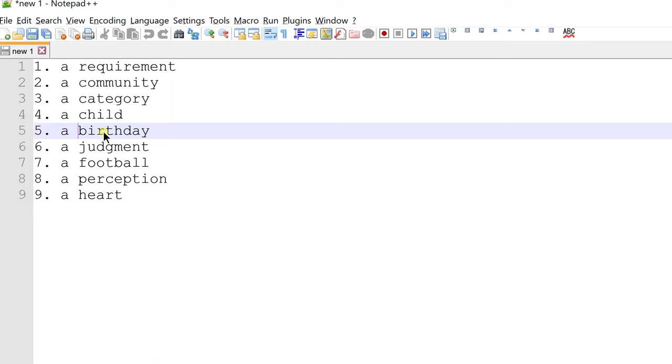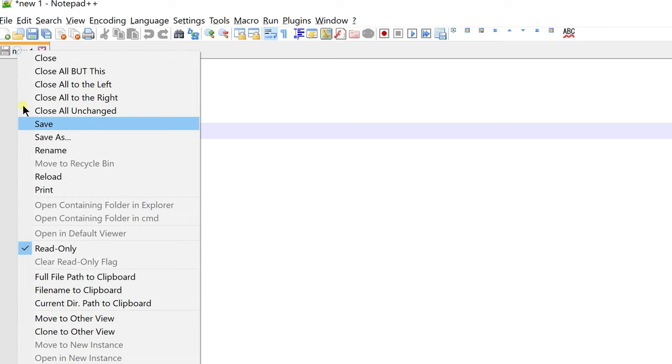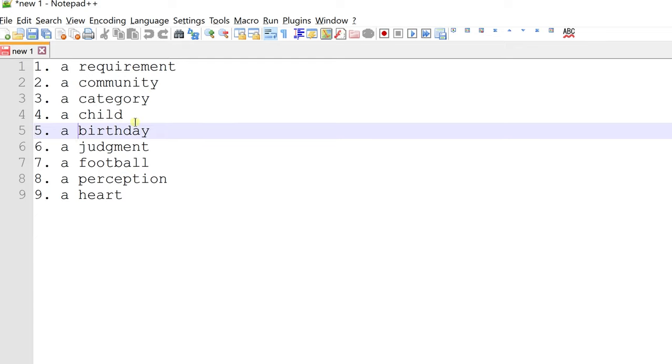To make the file editable again, right click on file tab and click read only option to come out of read only mode. I can now make changes to the document.